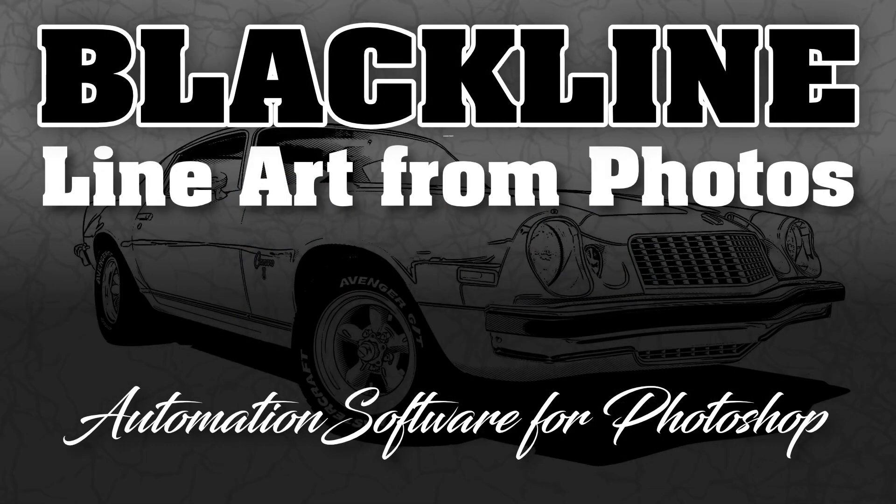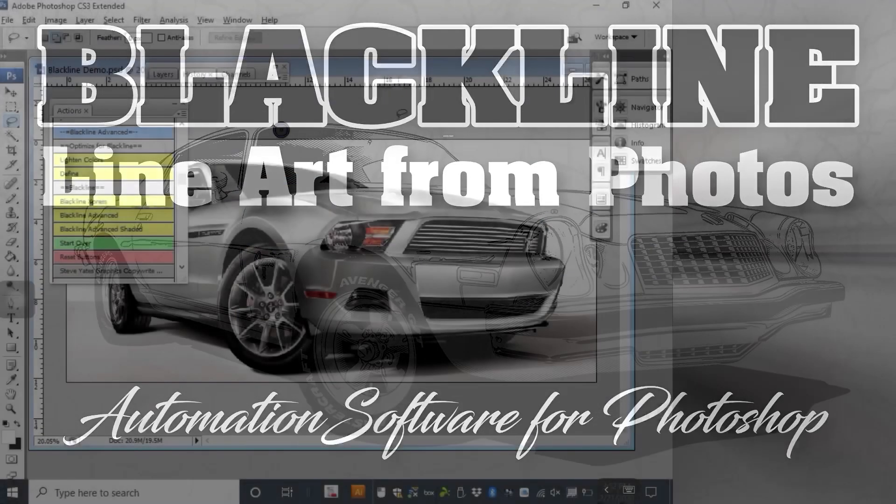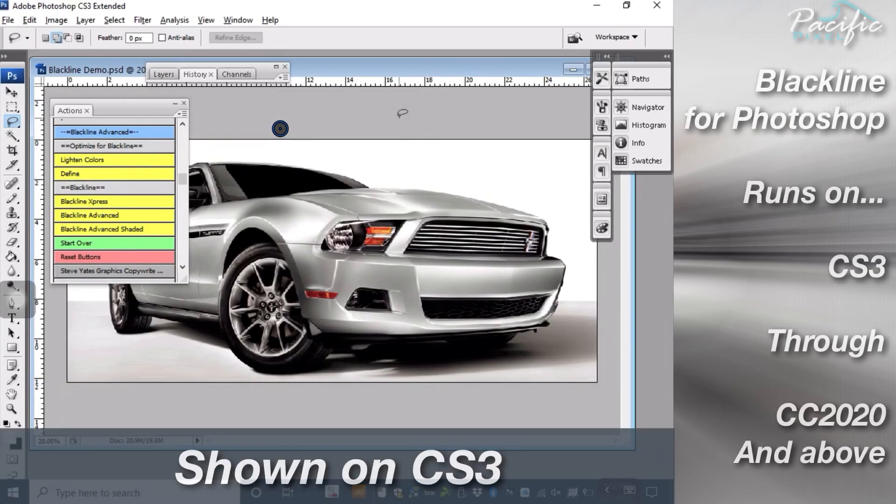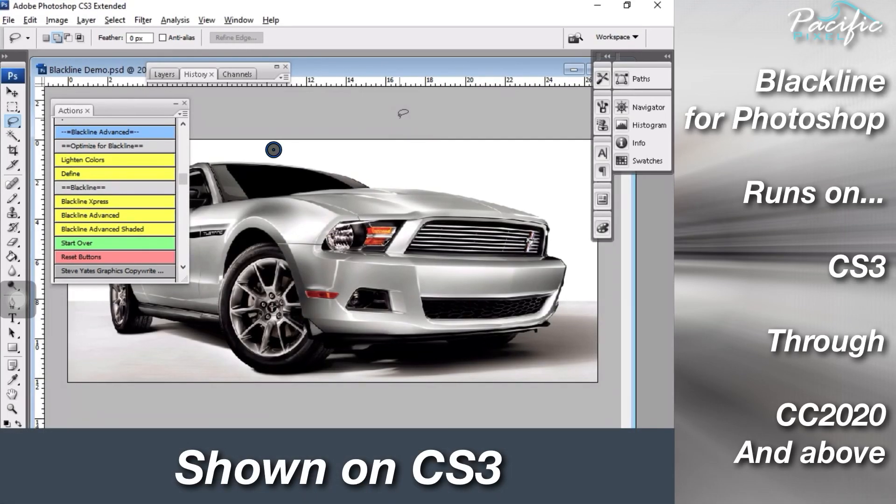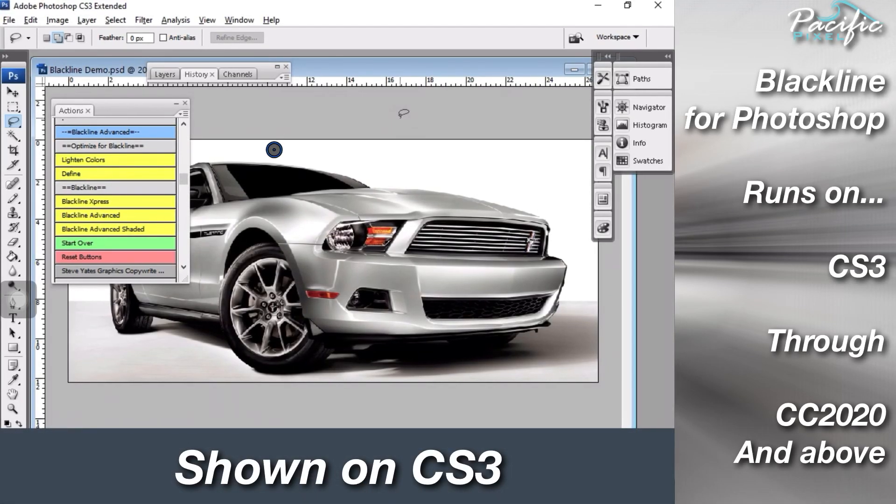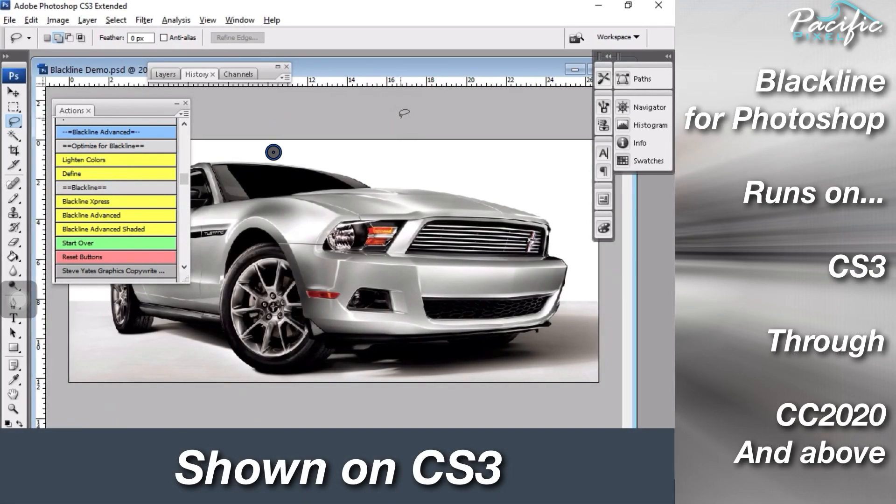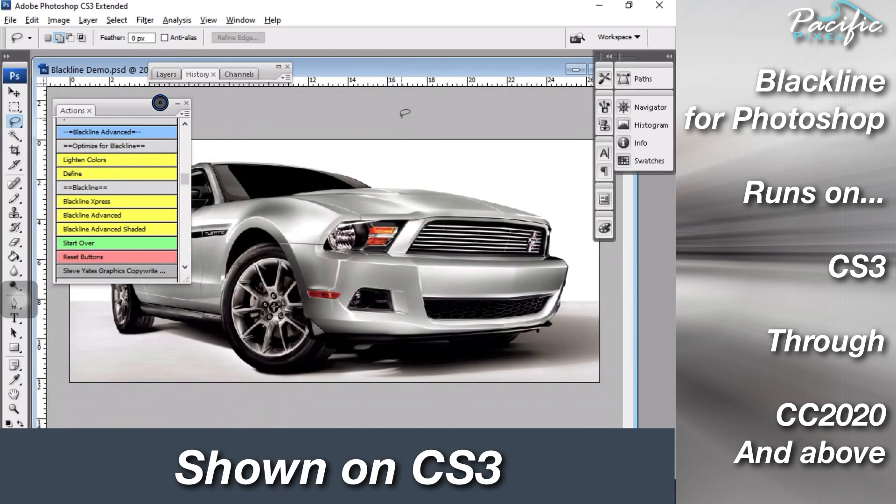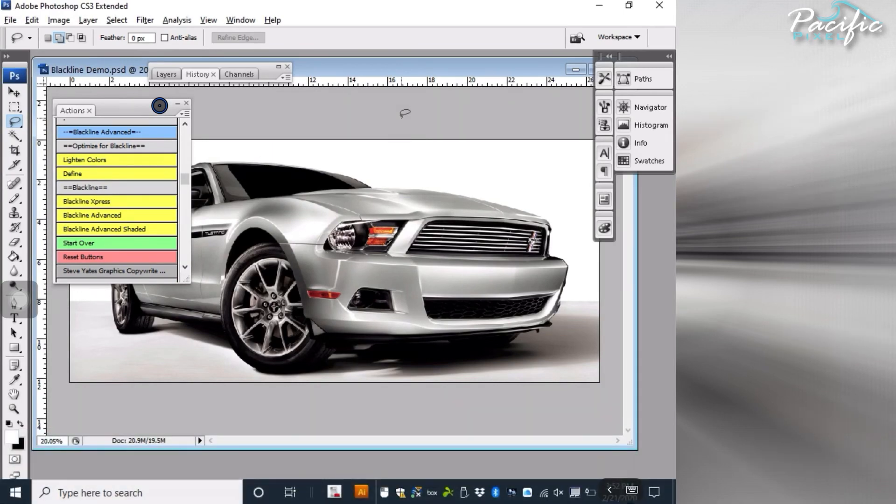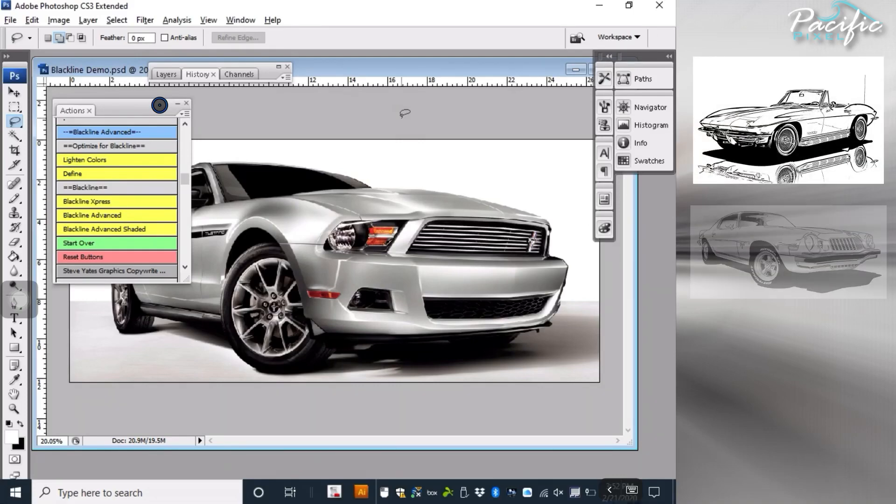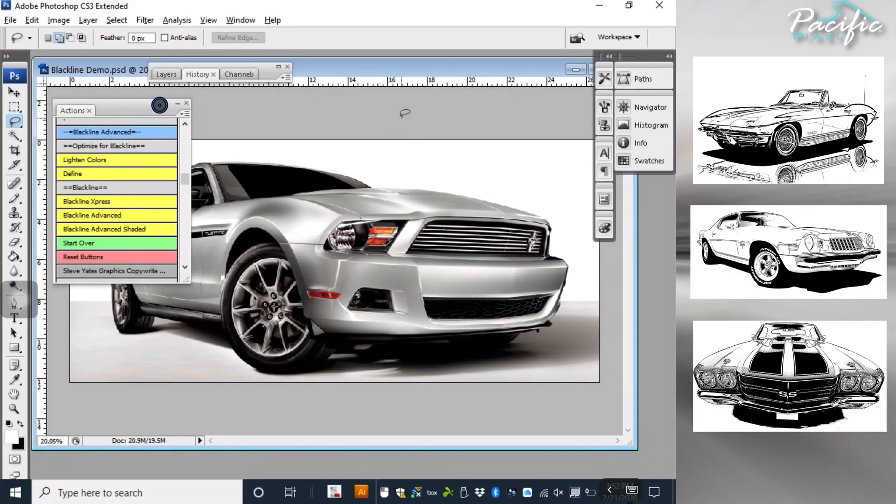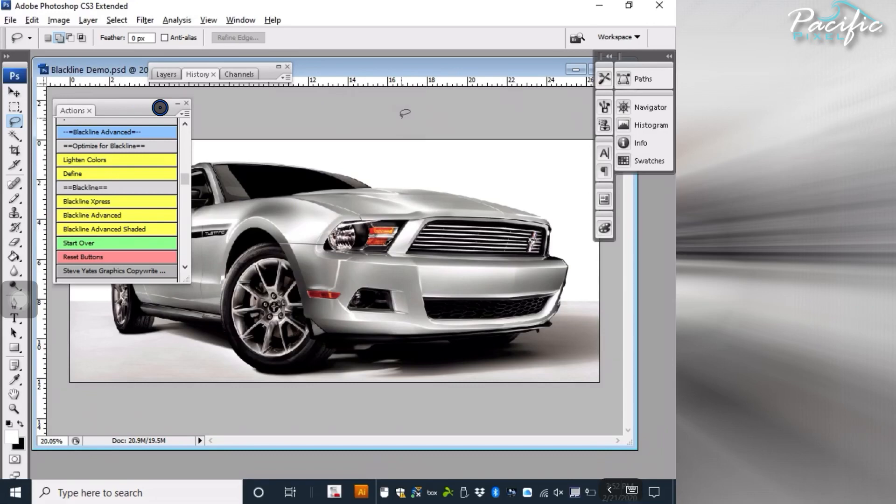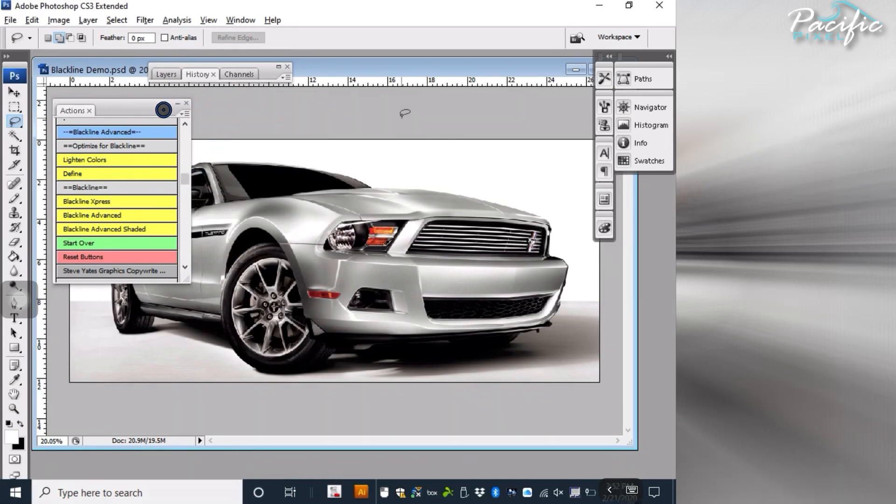Today we're talking about Blackline Advanced for Photoshop. It'll work on CS3 all the way through CC 2020 and above. Blackline originally was developed as an alternative to tracing cars for car show graphics and t-shirts, but has since been used for laser engraving and etching, plasma cutters for metal, all kind of stuff. Today I just want to give you a good demo on Blackline Advanced for Photoshop.